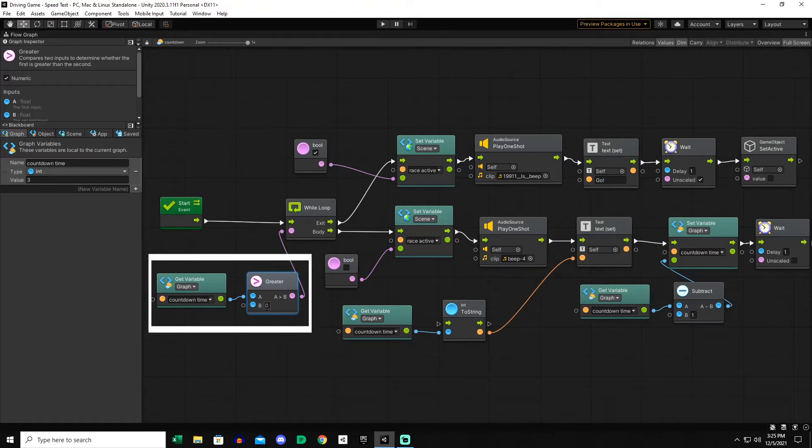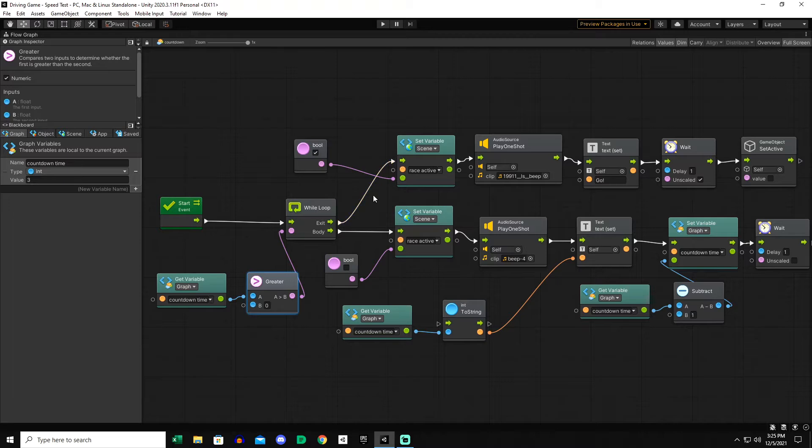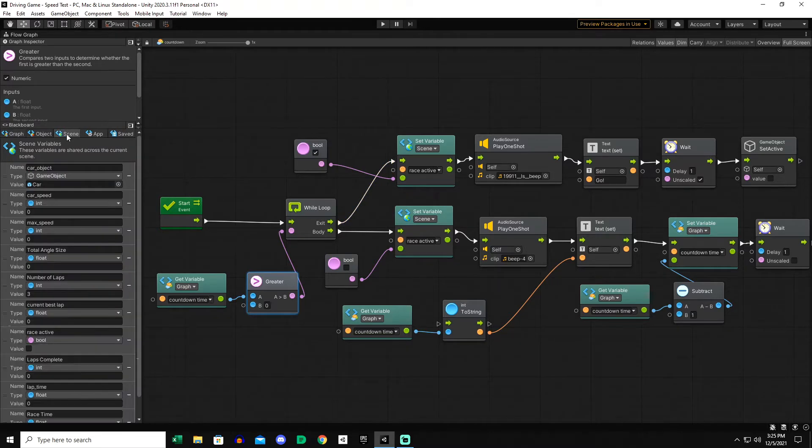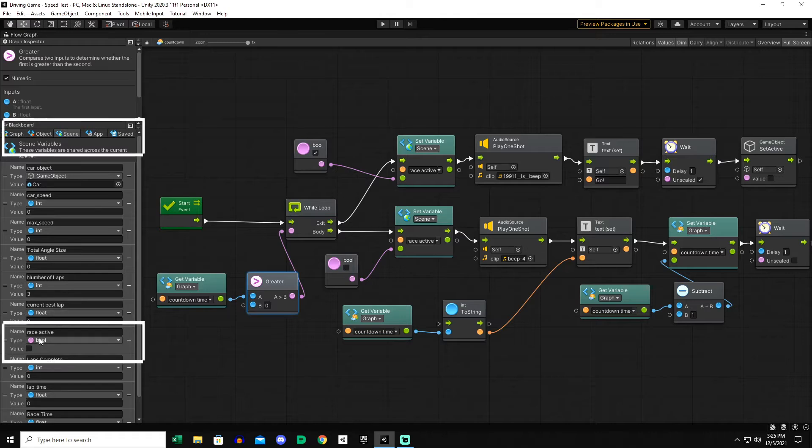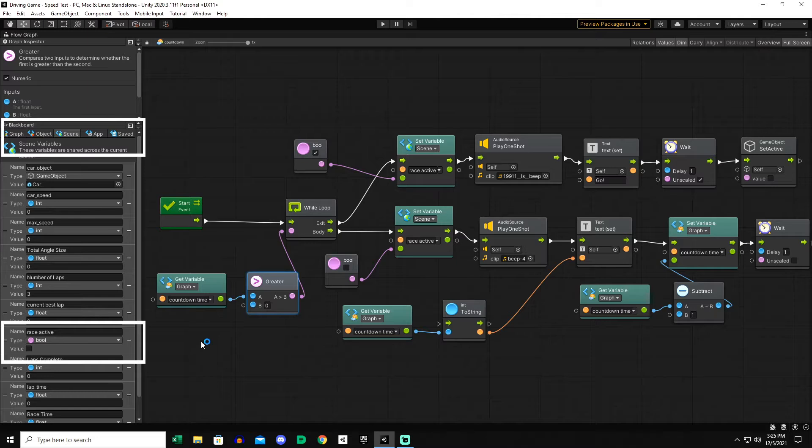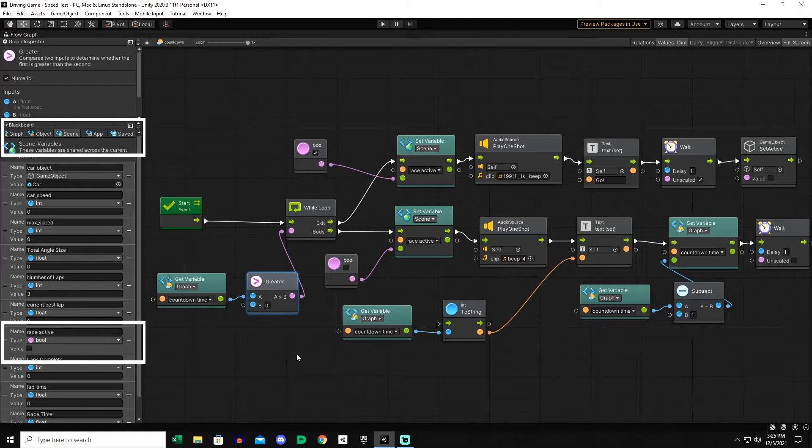So we'll go over the body first and then we'll exit the loop when it reaches zero and I'll show you what that does. I created a scene variable to set the race to active or not and this is going to keep the car from being able to be driven while the countdown timer is happening.